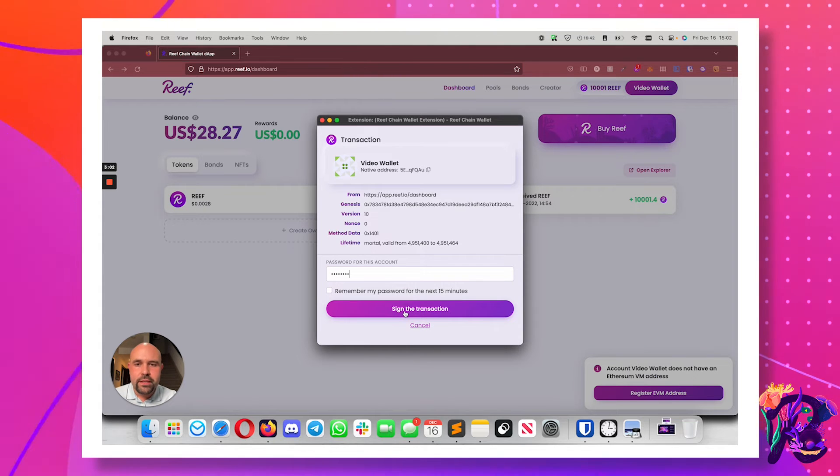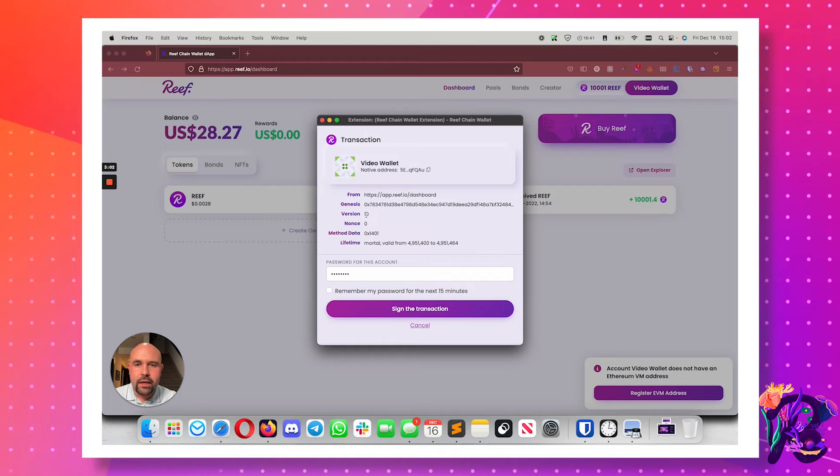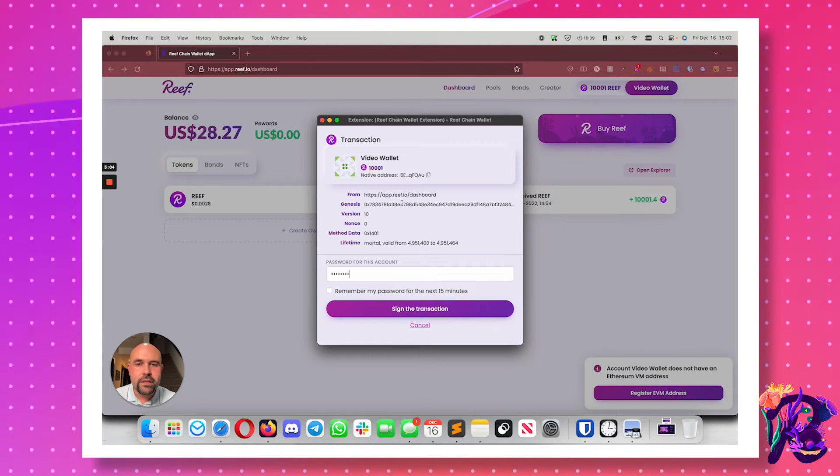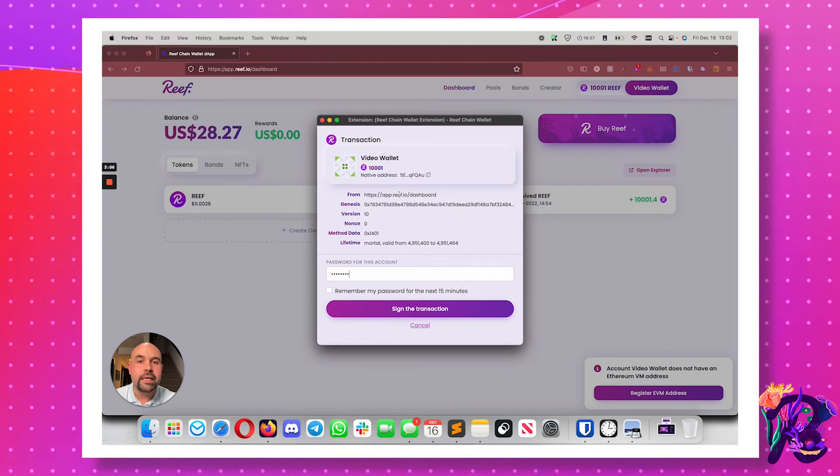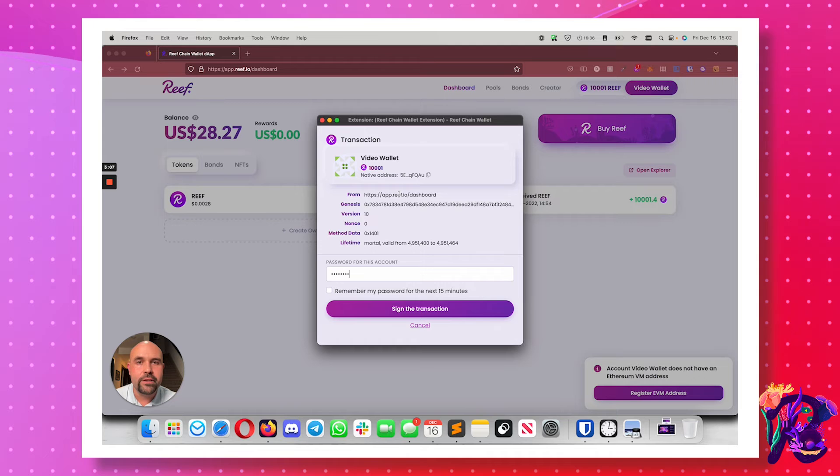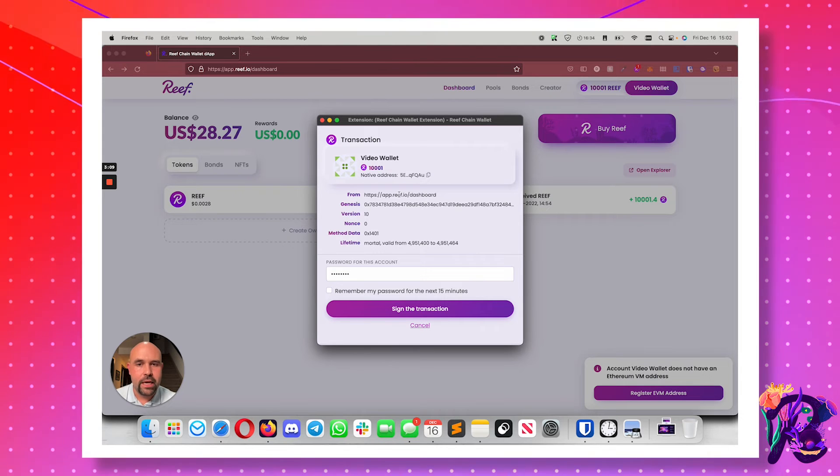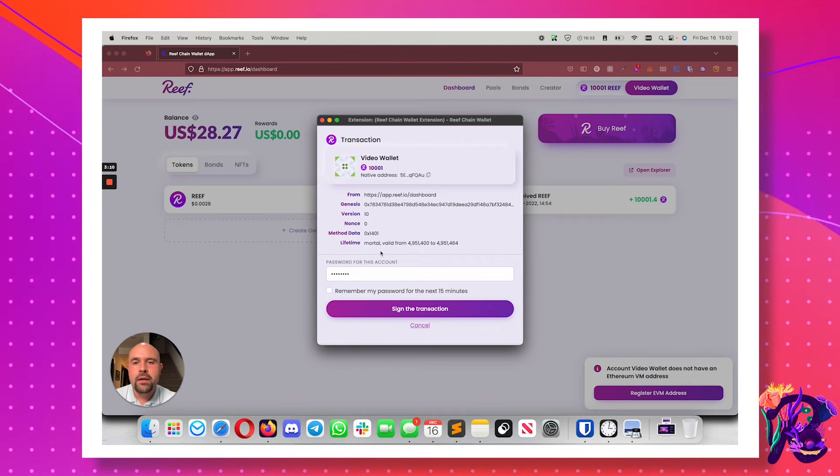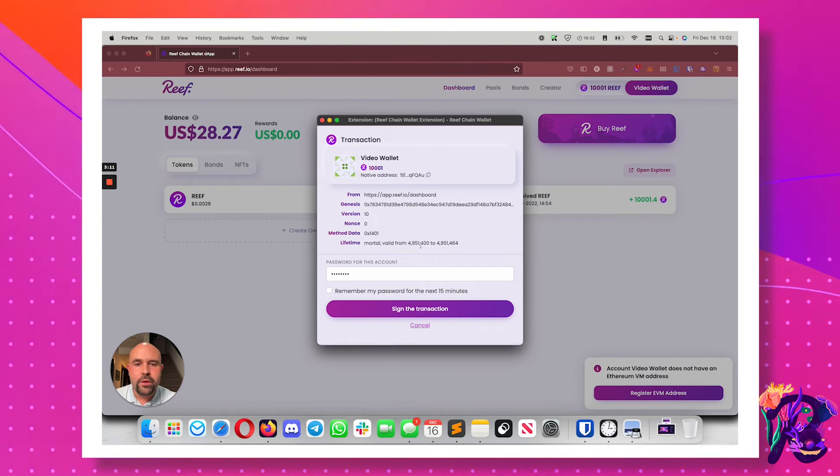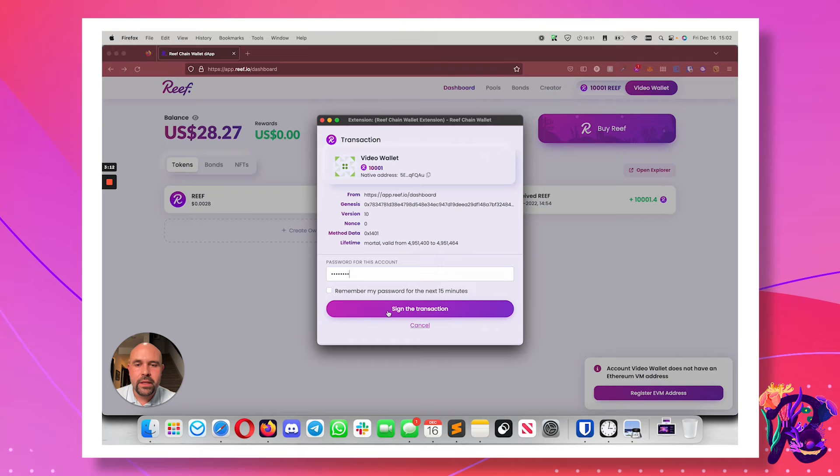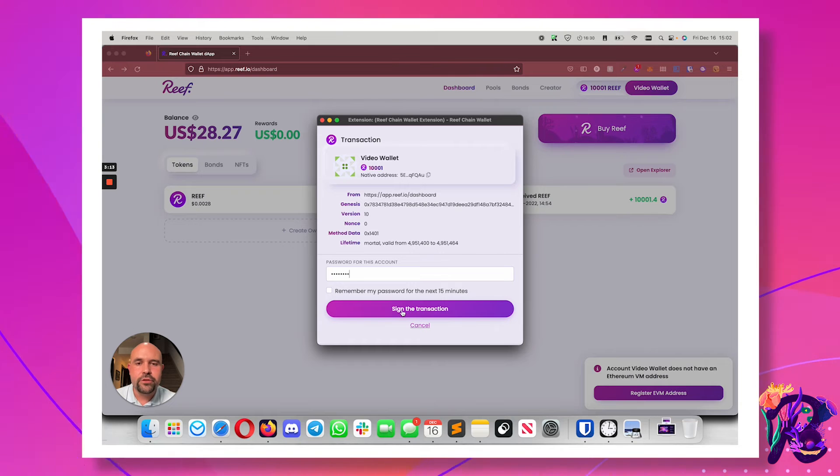And I'm going to sign the transaction. You can see the Genesis smart contract for this, the app that is generating the transaction, and a few other things. And so I'm going to sign the transaction.